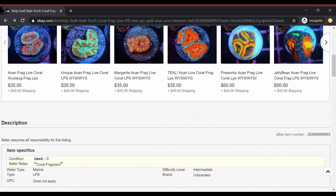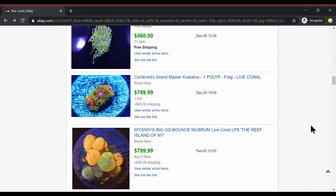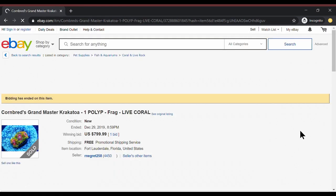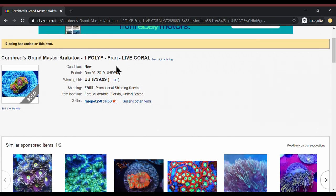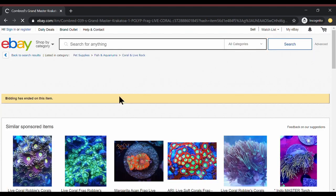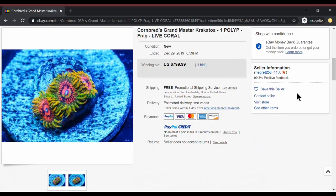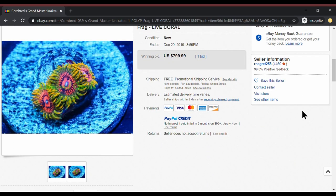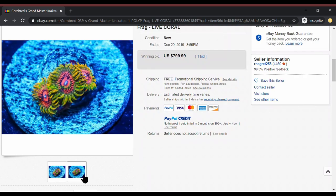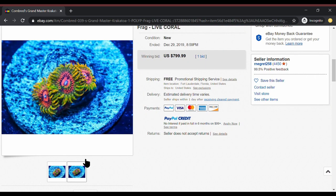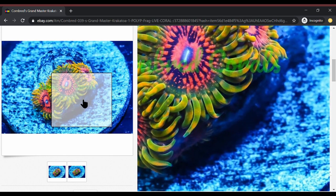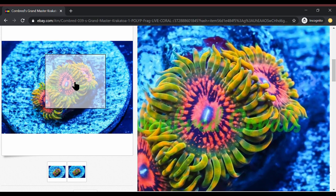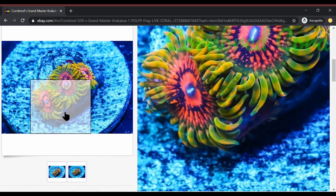All right moving down the list. All right. Cornbread's Grand Master Krakatoa. One polyp. Holy crap. $799. These look incredible. We got the pink centers. We got the green kind of fading to gold. Yeah those are fluffy. One polyp for 800 bucks.